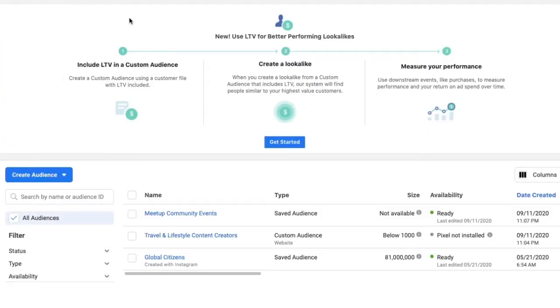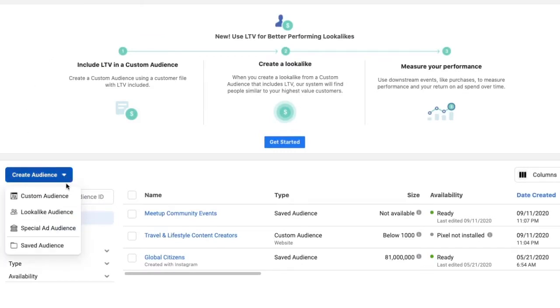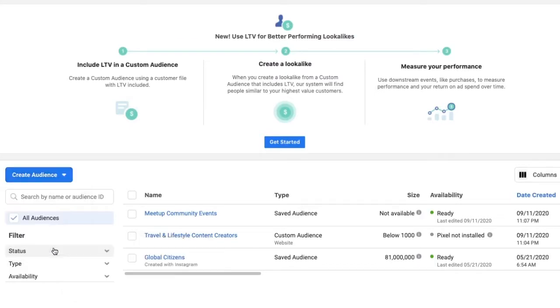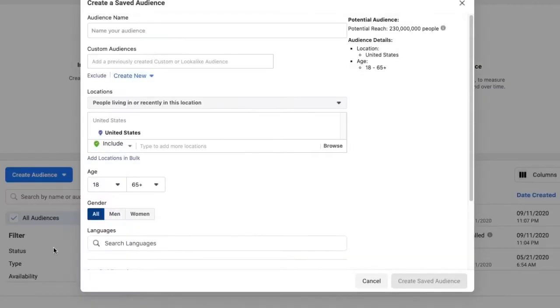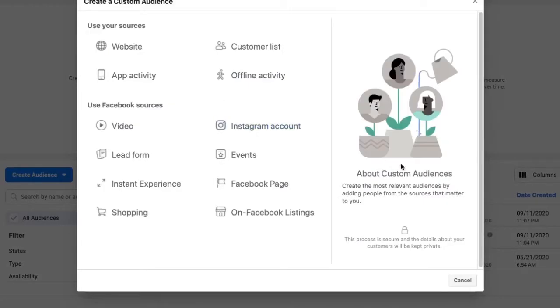Once you're in the Ad Manager's audience page, you want to click 'create audience.' After clicking create audience, you'll see a screen that pops up, and this is where you have the option to choose where your audience is coming from. Your audience can be created in two main ways: either through your source or a Facebook source, and I'm going to break each of those down.